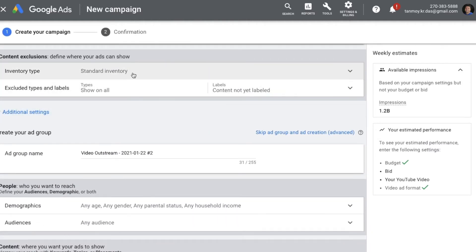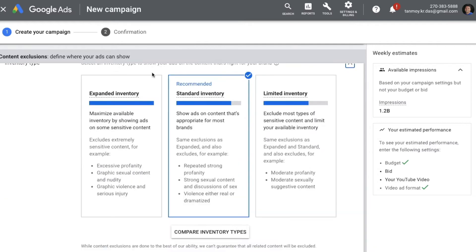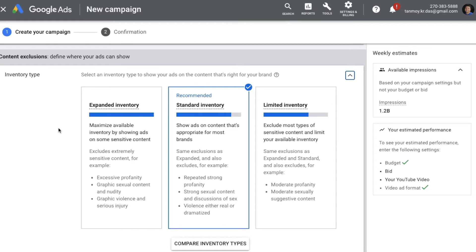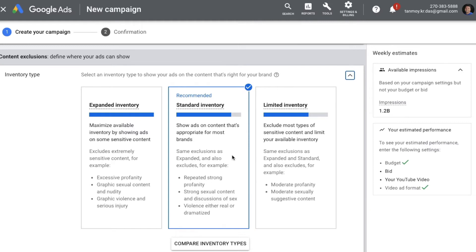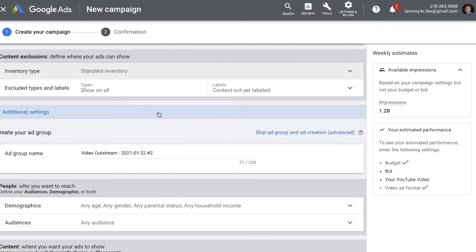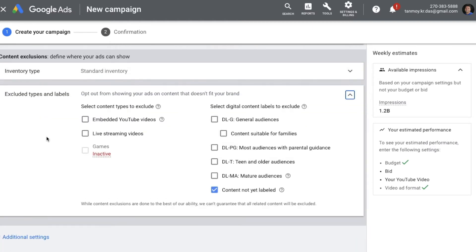Now we come to content exclusions. The first option is inventory type, which talks about the type of content where you want your ads to appear. Google gives you three choices: Expanded Inventory, which maximizes ad impressions but may show on some sensitive content; Standard Inventory, where ads are shown on content appropriate for most brands; and Limited Inventory, where ads are never shown on sensitive content. You also have Excluded Types, where you can choose the type of content to exclude completely if it's not relevant to you.